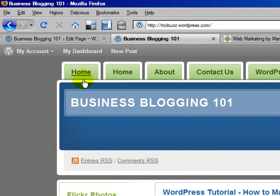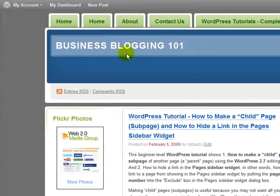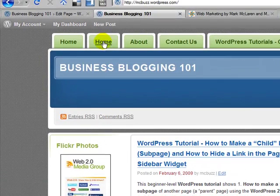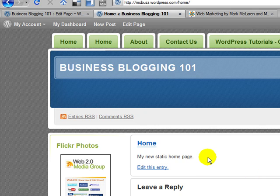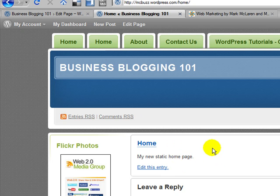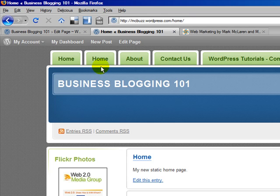I'm going to publish that and refresh, and you'll see now that I have two home links — and this might be a familiar sight to many of you who have tried this. That's annoying, right? You don't want two home links in your navigation because it's confusing. If I click on this home link, there's the blog, but if I click on this other home link, here's where I just created my new static home page. So I need to figure out what to do about this second link in the nav.